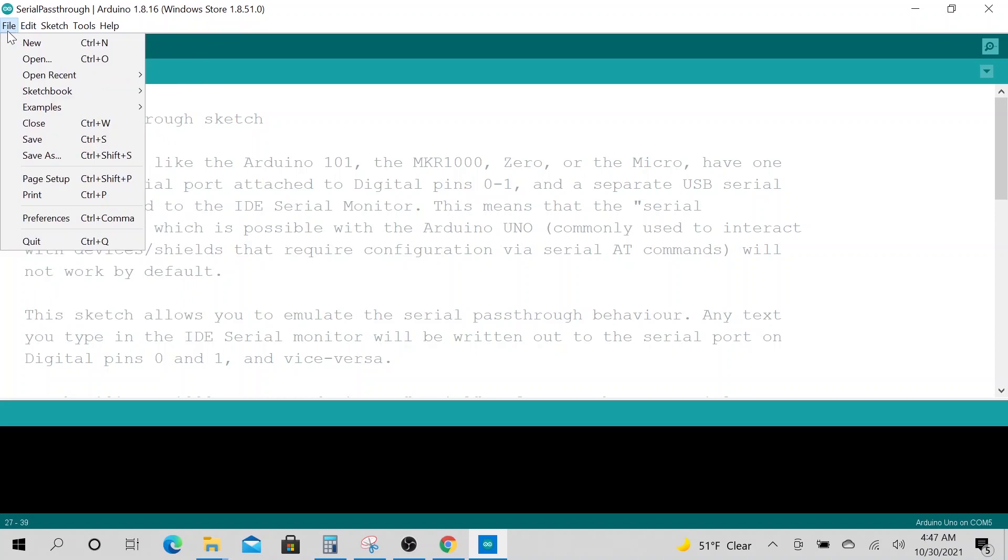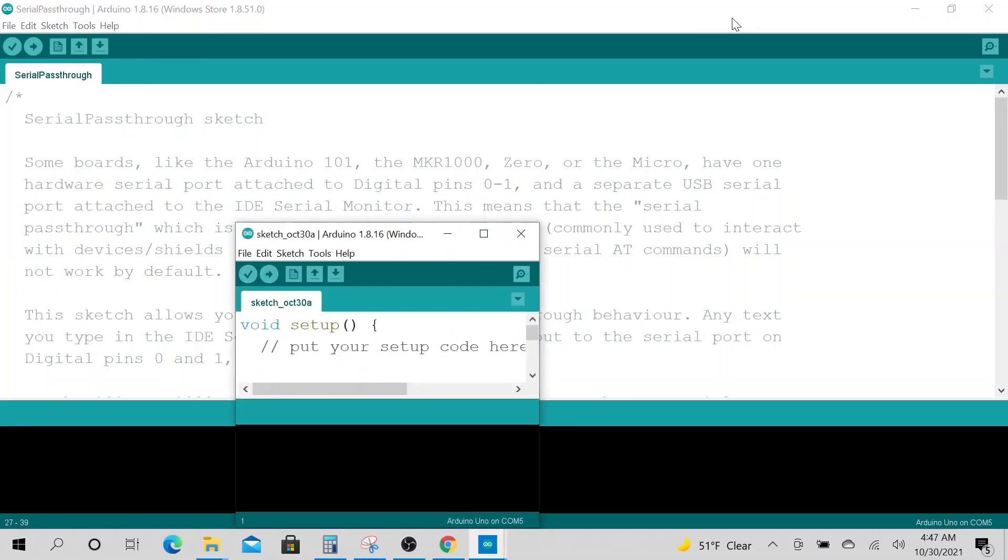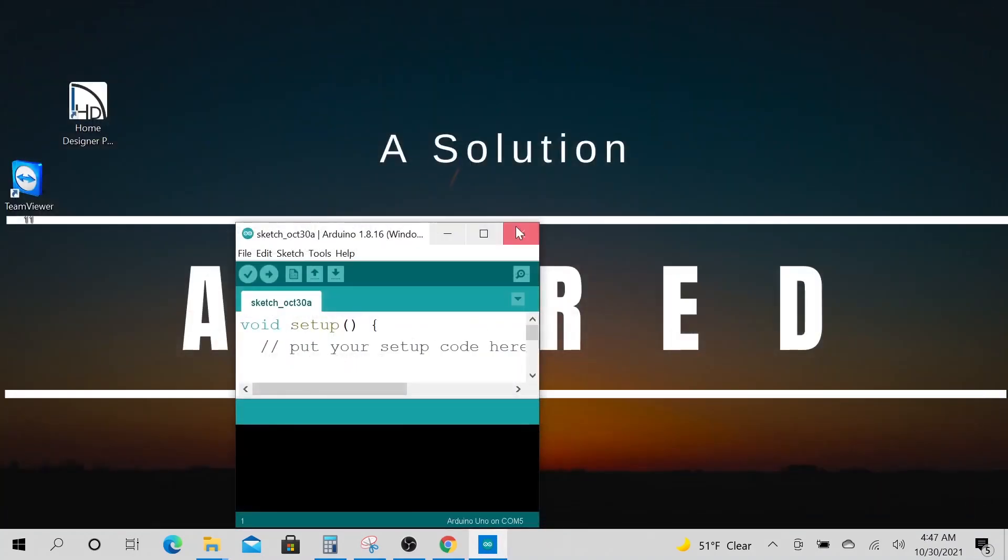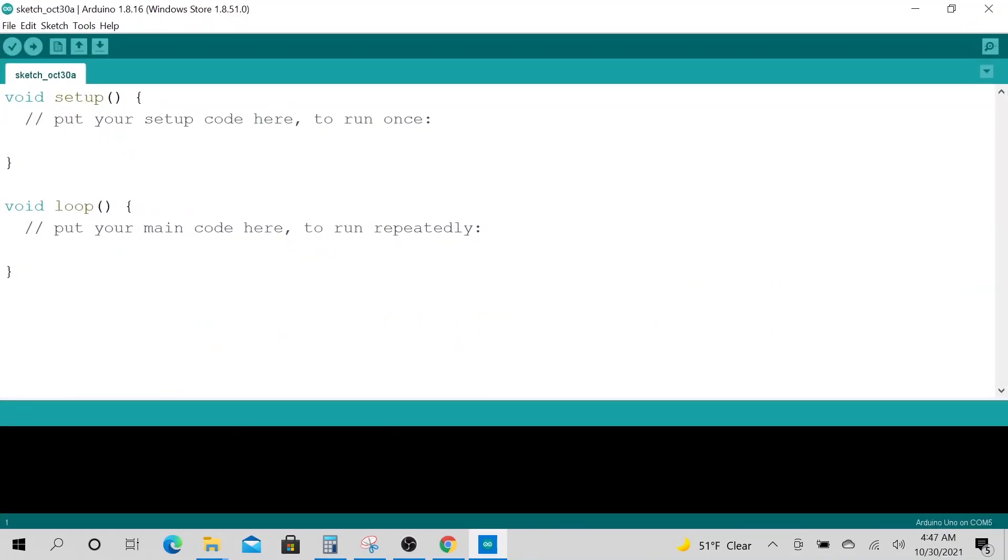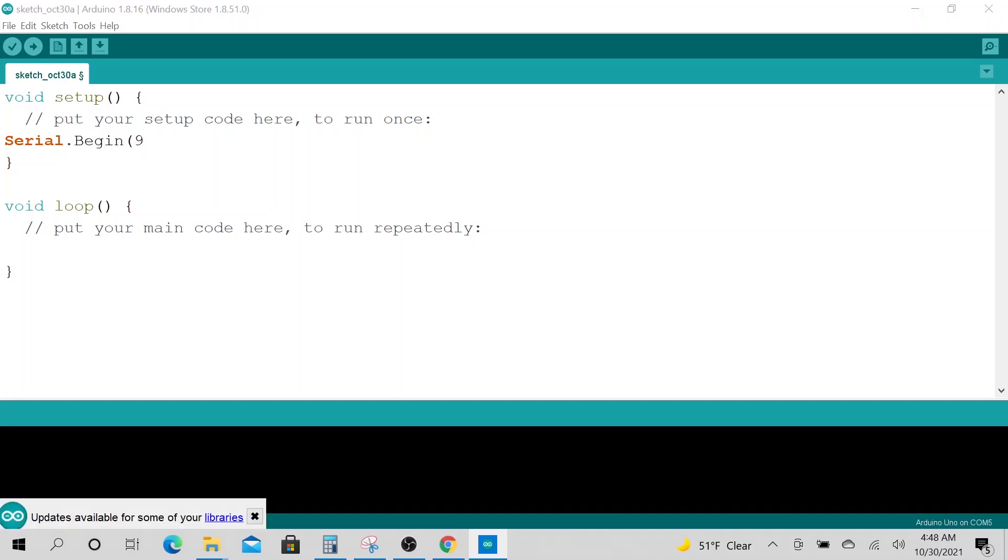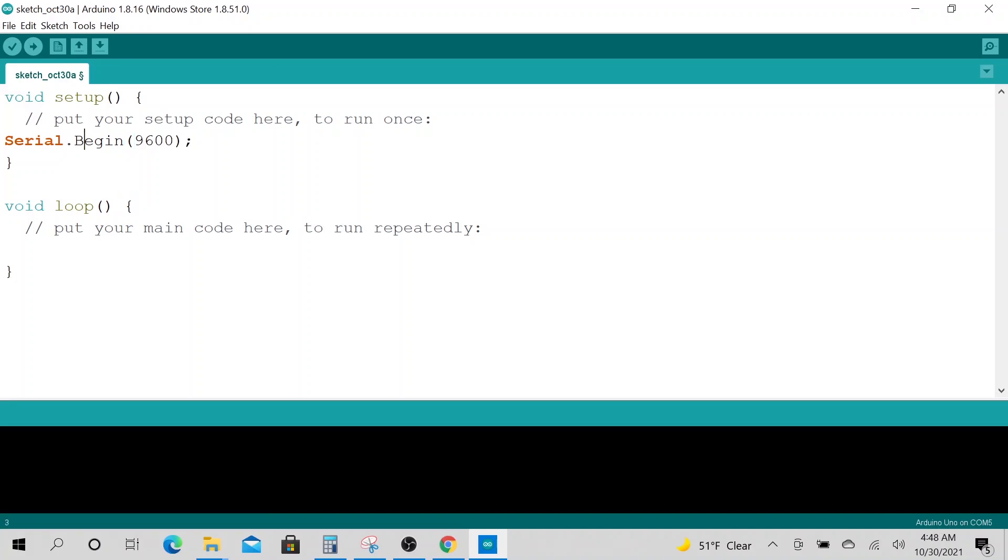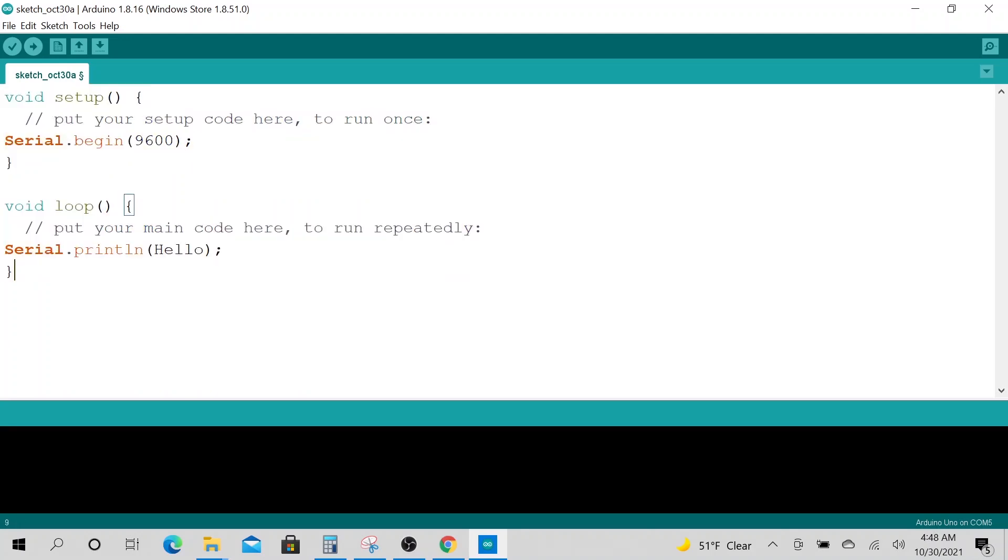Let's go ahead and do that. For example, here is a new file. If you have a simple project like this, Serial.begin, six... I believe this is how to declare it. Now you could save it.